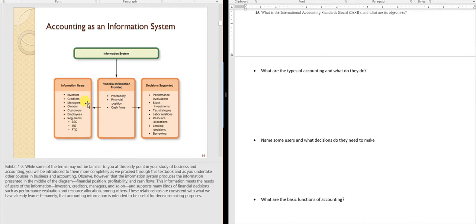Let's talk about some of the users of accounting information. Investors decide whether to buy or sell stock. Creditors loan money. Managers are internal users. Owners, customers, and others also use accounting information. Each makes different kinds of decisions based on that information.